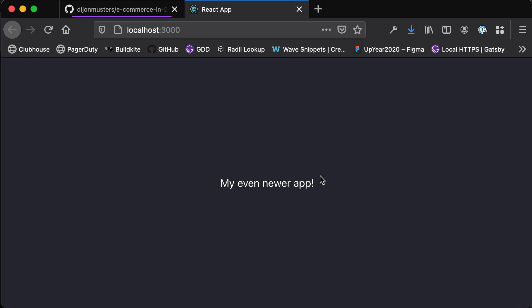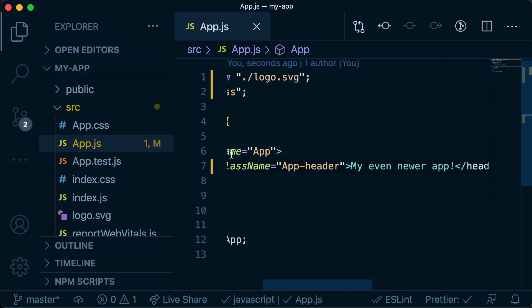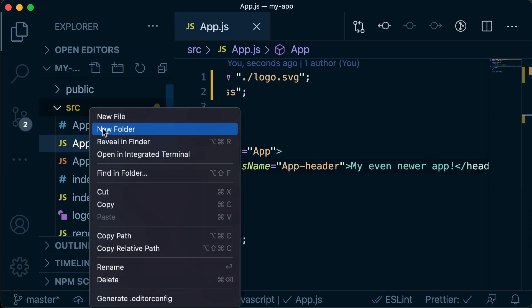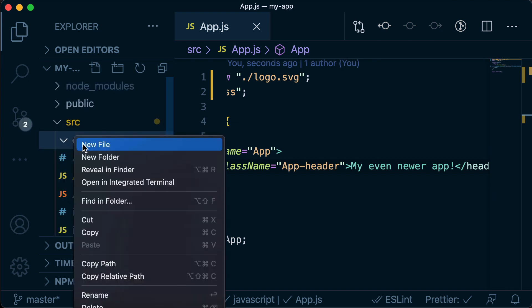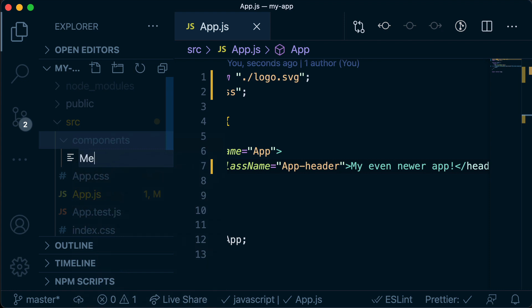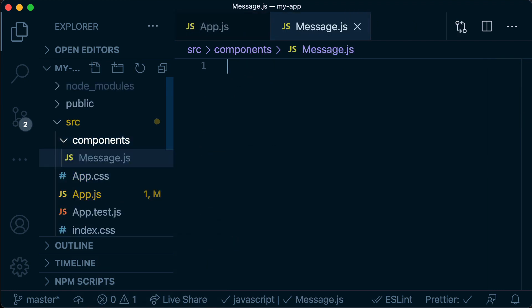What if we wanted to take this super important message of "my even newer app" and render it over and over again? The first thing we might want to do is take that message and put it into its own little component that we can reuse. So firstly, let's create a components folder under the source directory, and then inside that components folder we're going to create a new file called message.js. This is the name of our component.